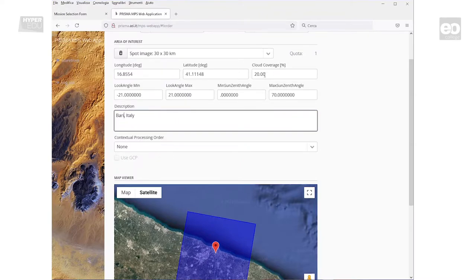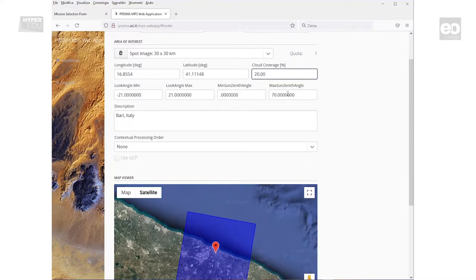A quite important parameter to set is the cloud coverage in percentage. You have to decide the acceptable, for you, meaning maximum cloud coverage. My recommendation? Don't use too small a percentage.